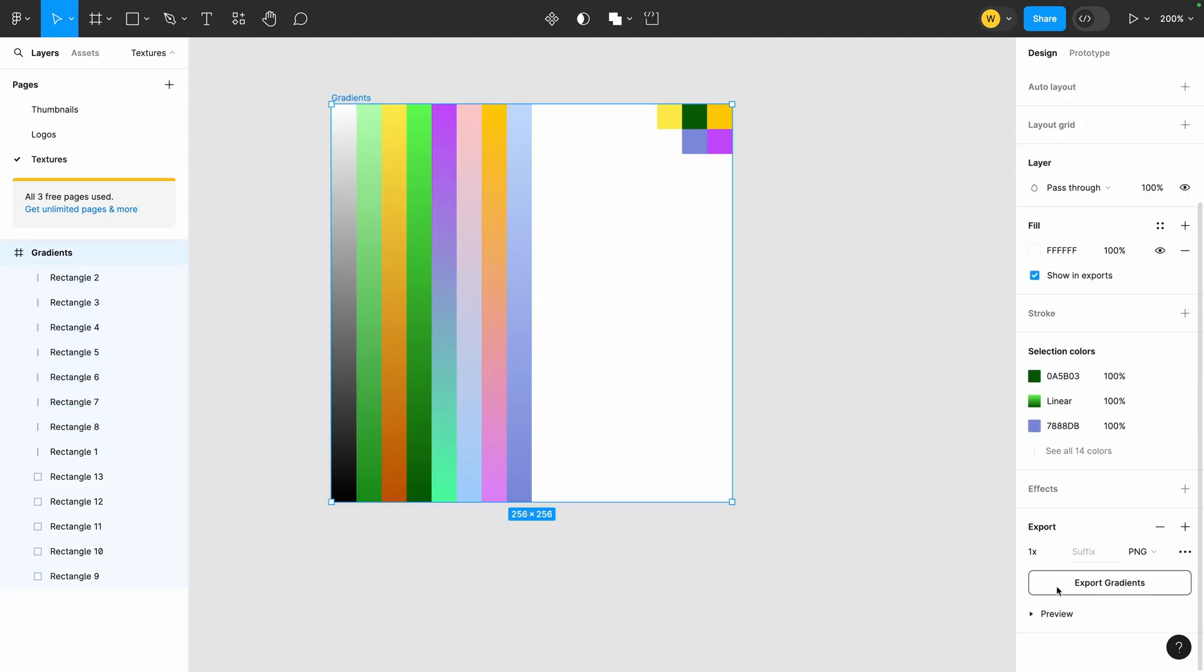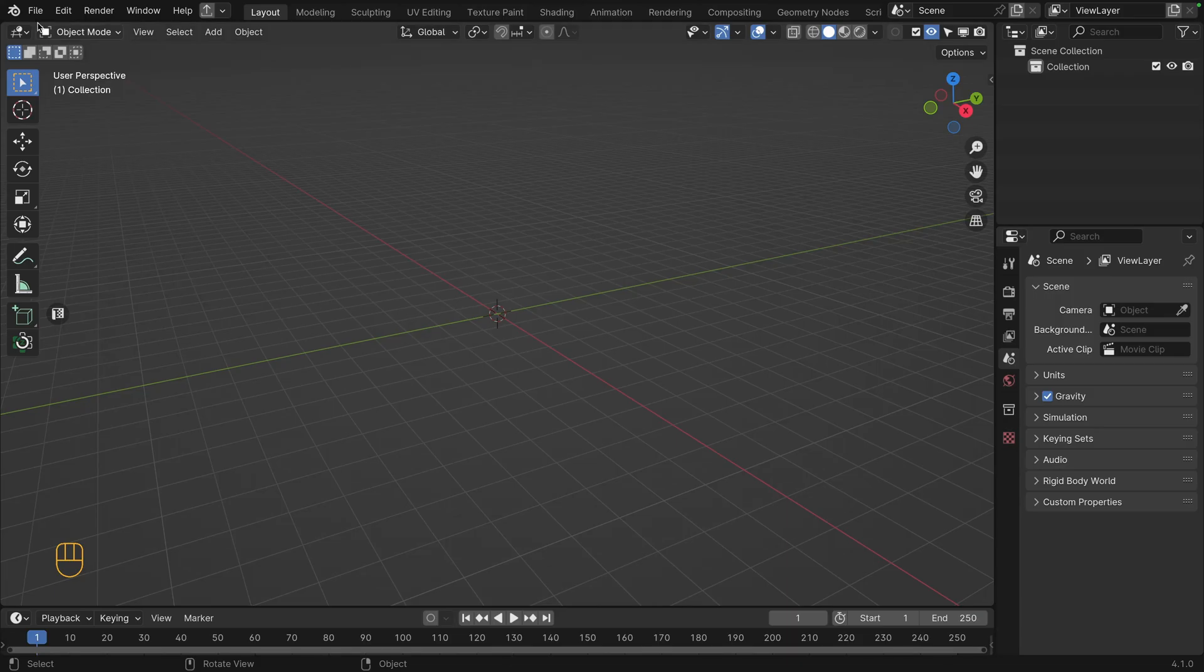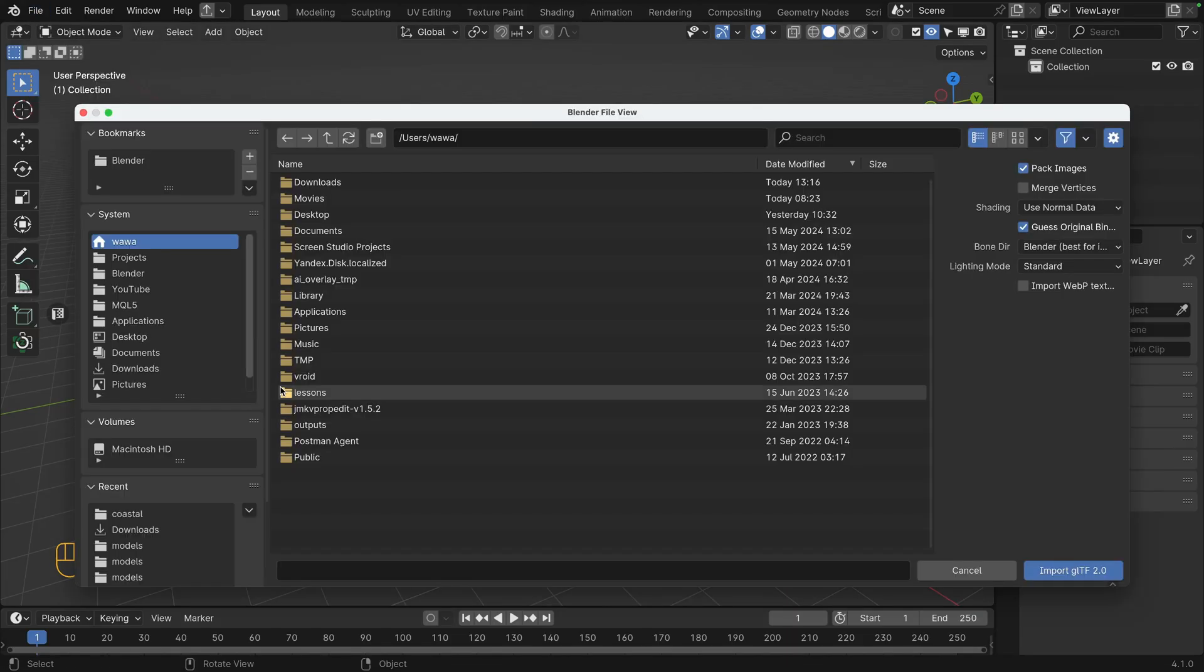Don't worry, thanks to Figma, going back and forth to edit the colors is easy. Now our texture is ready, we need to load the models in Blender.